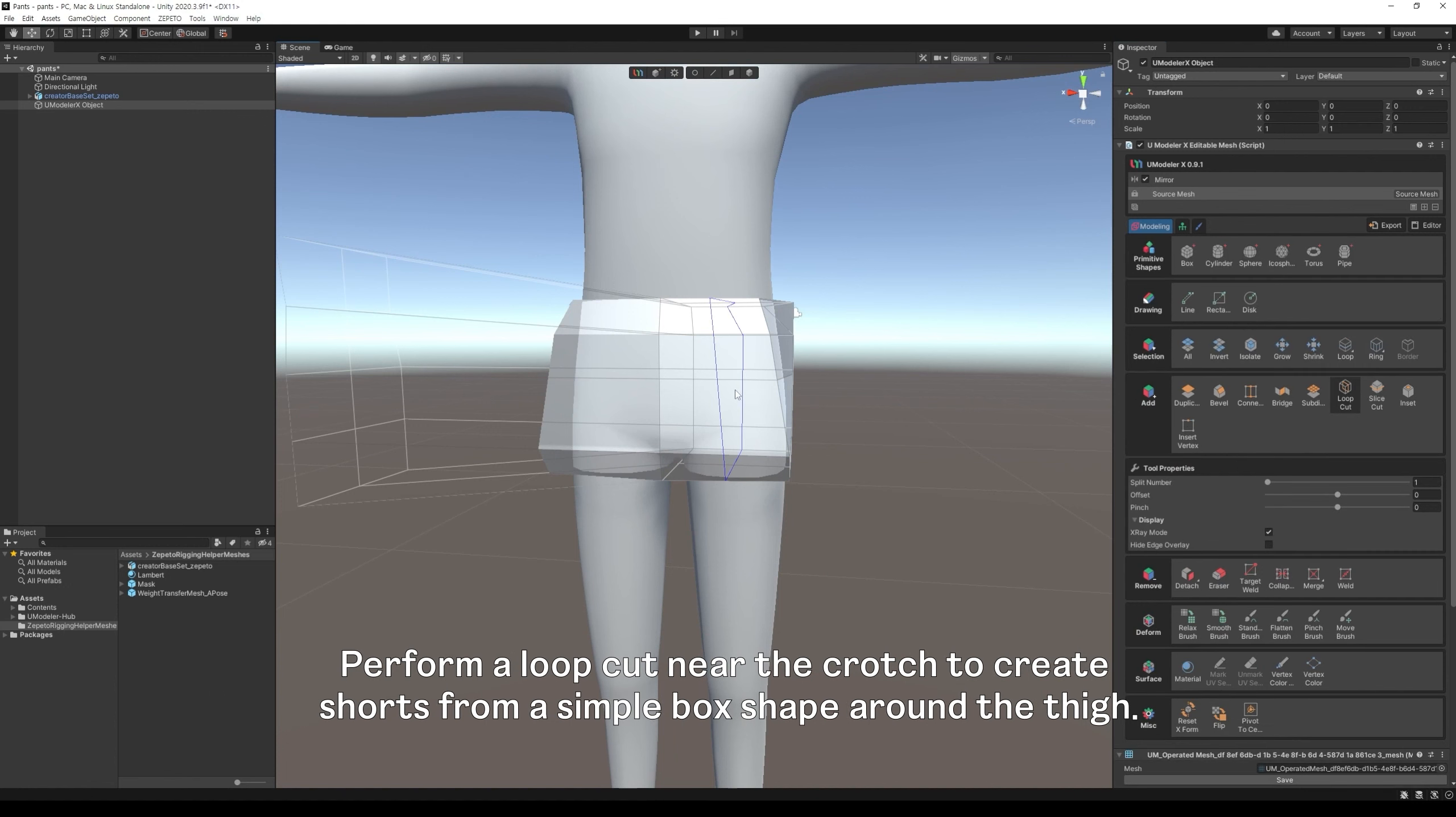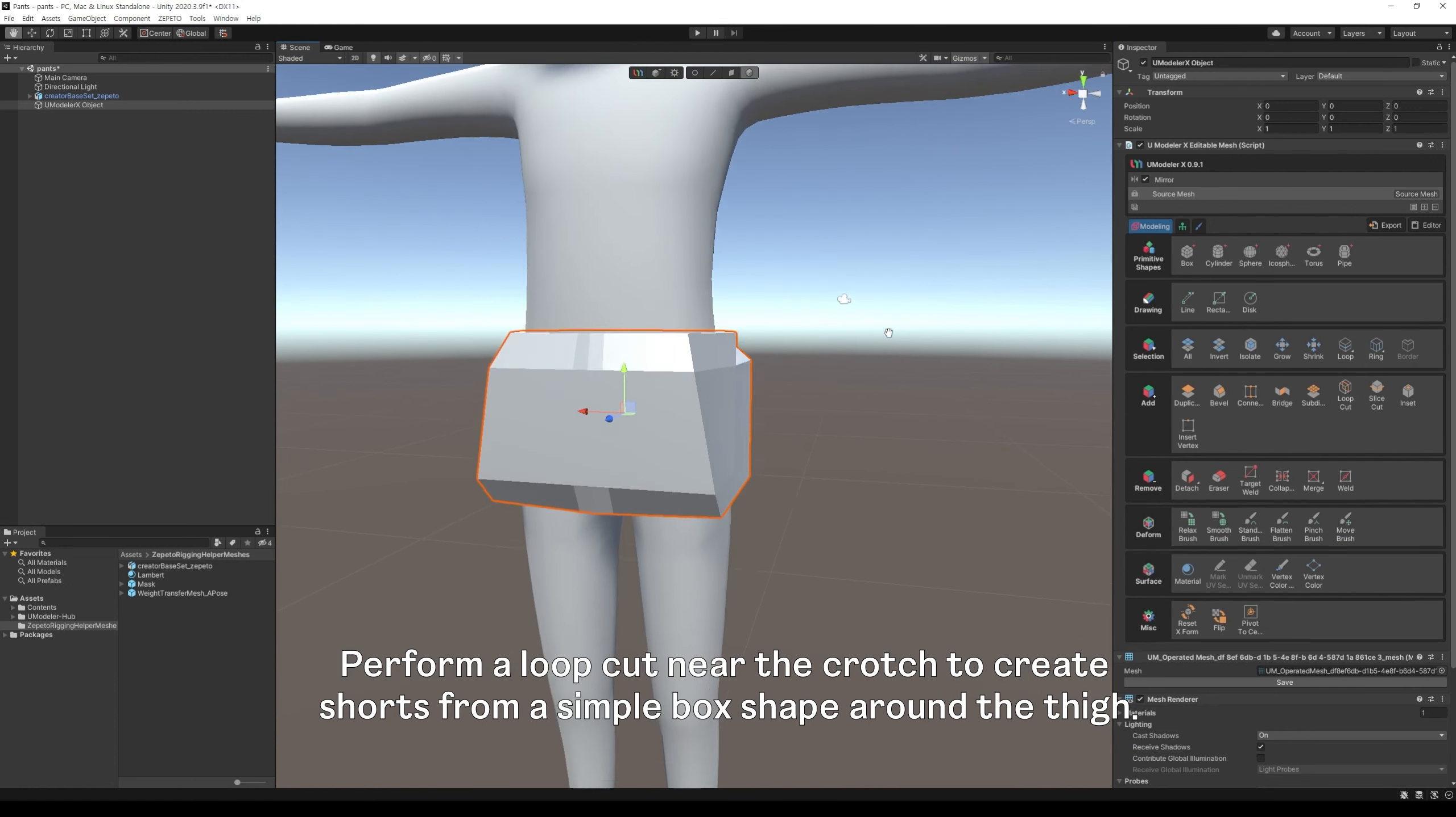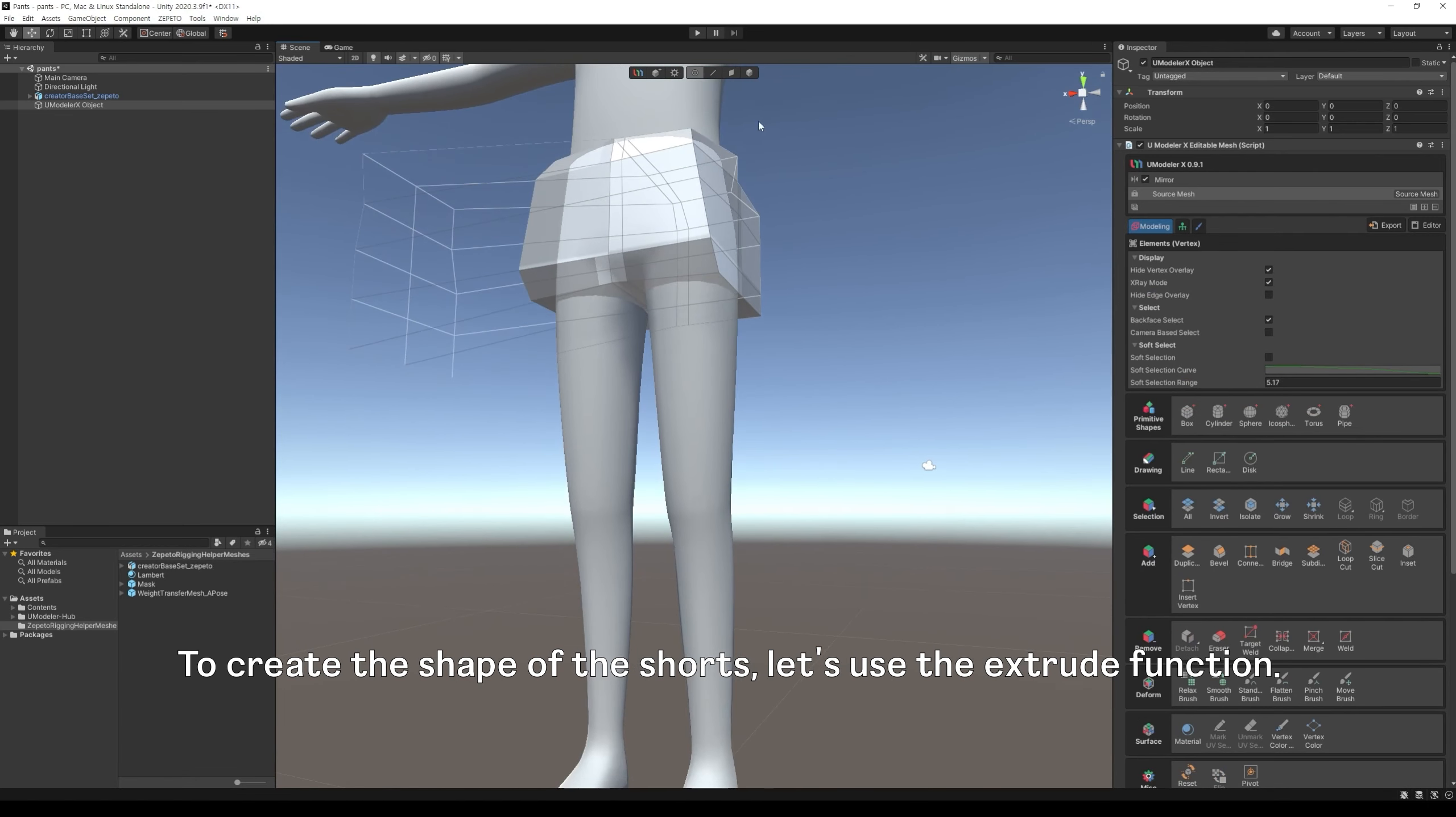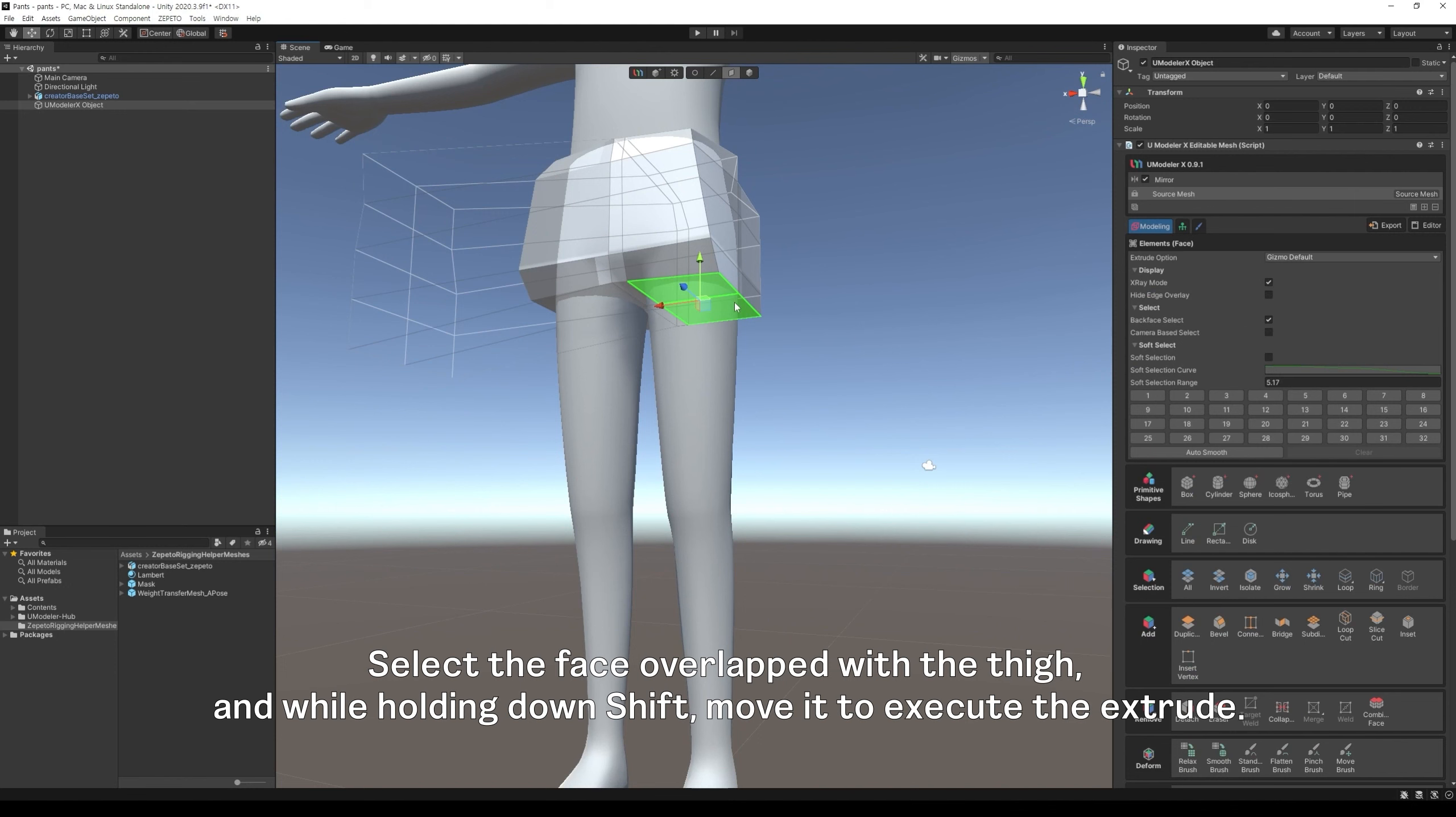Perform a loop cut near the crotch to create shorts from a simple box shape around the thigh. To create the shape of the shorts, let's use the extrude function. Extrude is a function that creates and moves faces. Select the face overlapped with the thigh, and while holding down shift, move it to execute the extrude.